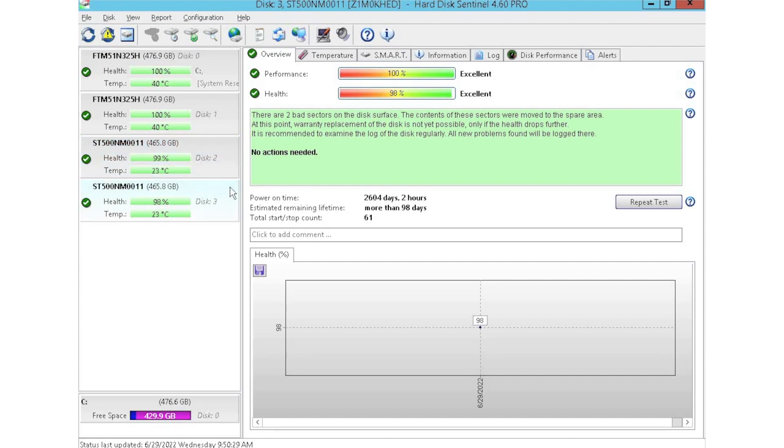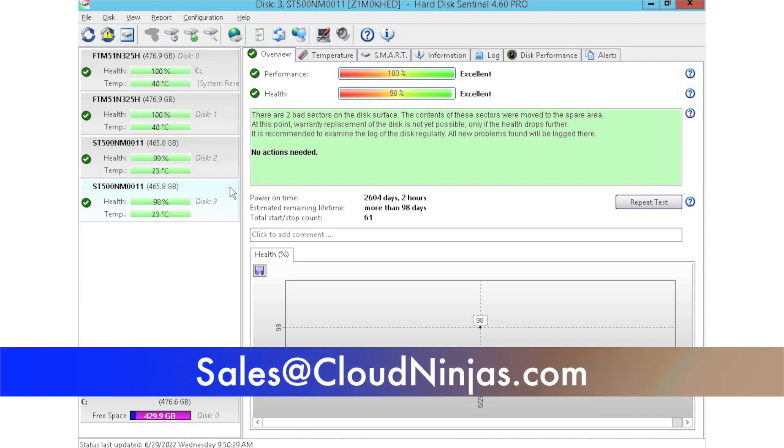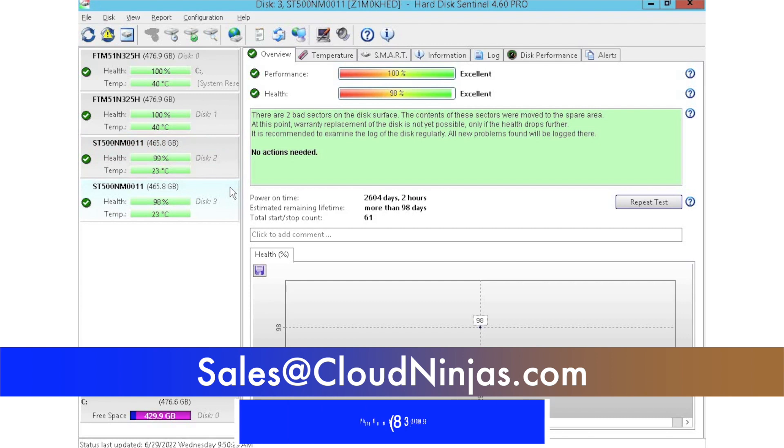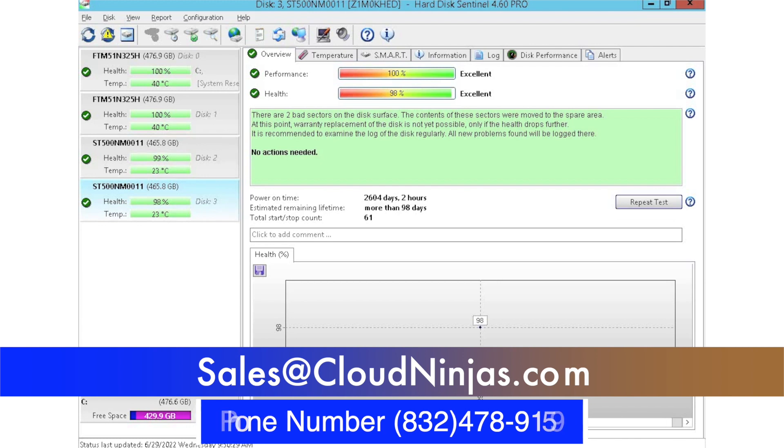I appreciate you stopping by to learn a little bit more about how to test your hard drives. If you're looking for any hard drive upgrades, do us a favor and email us at sales@cloudninjas.com. Or if you're just looking for a custom built R530, we'd love to help you out. Thanks for stopping by. Take care, guys.